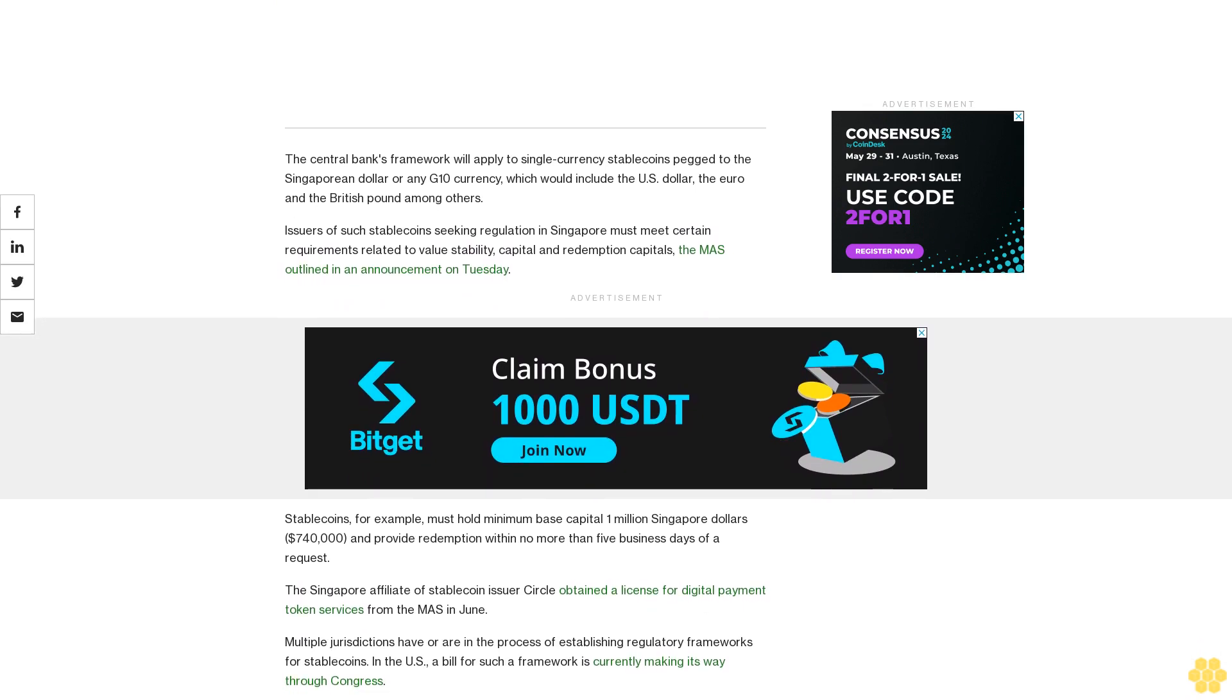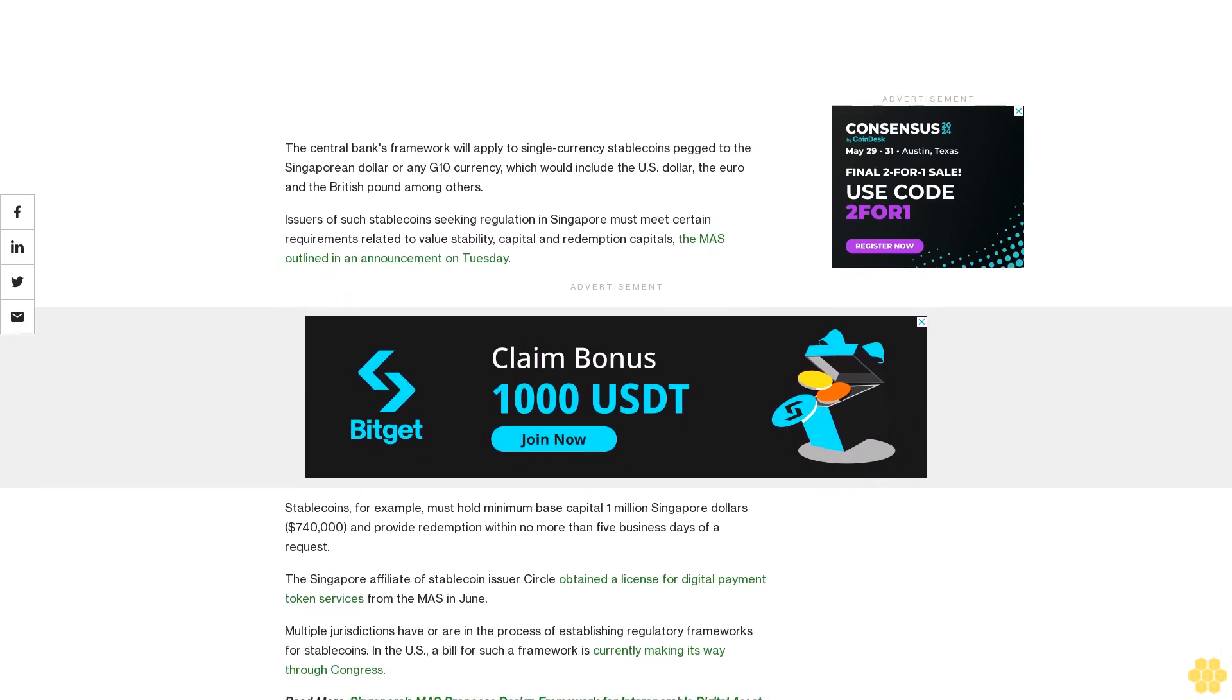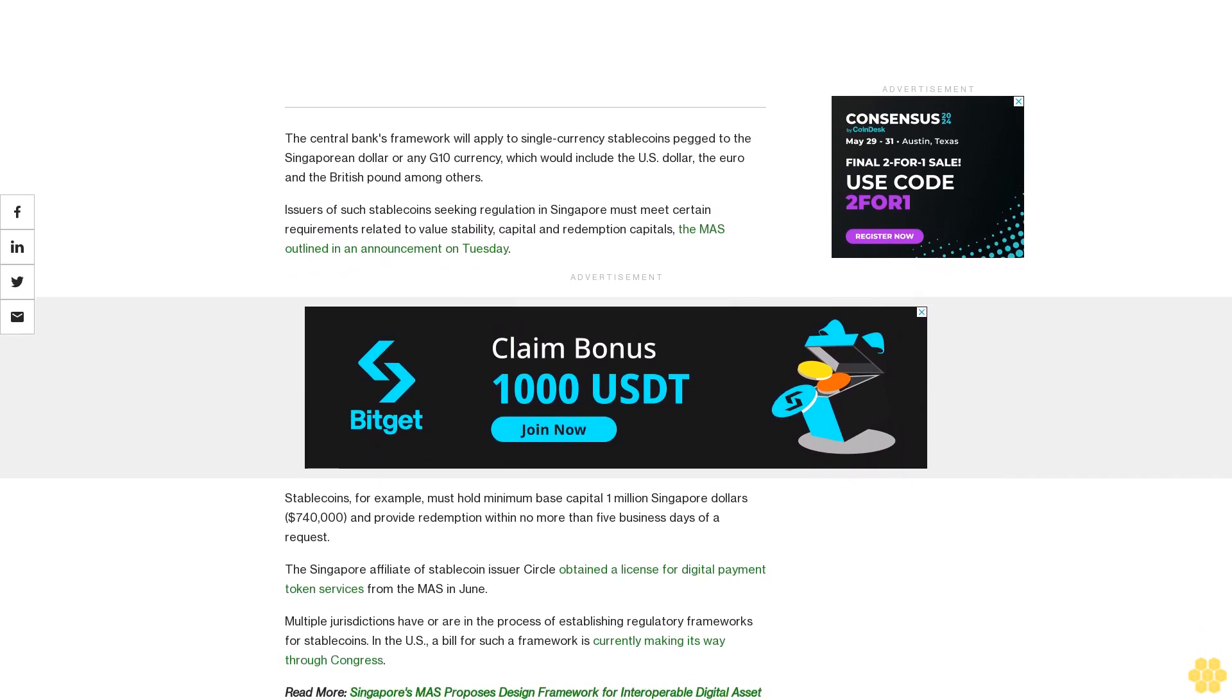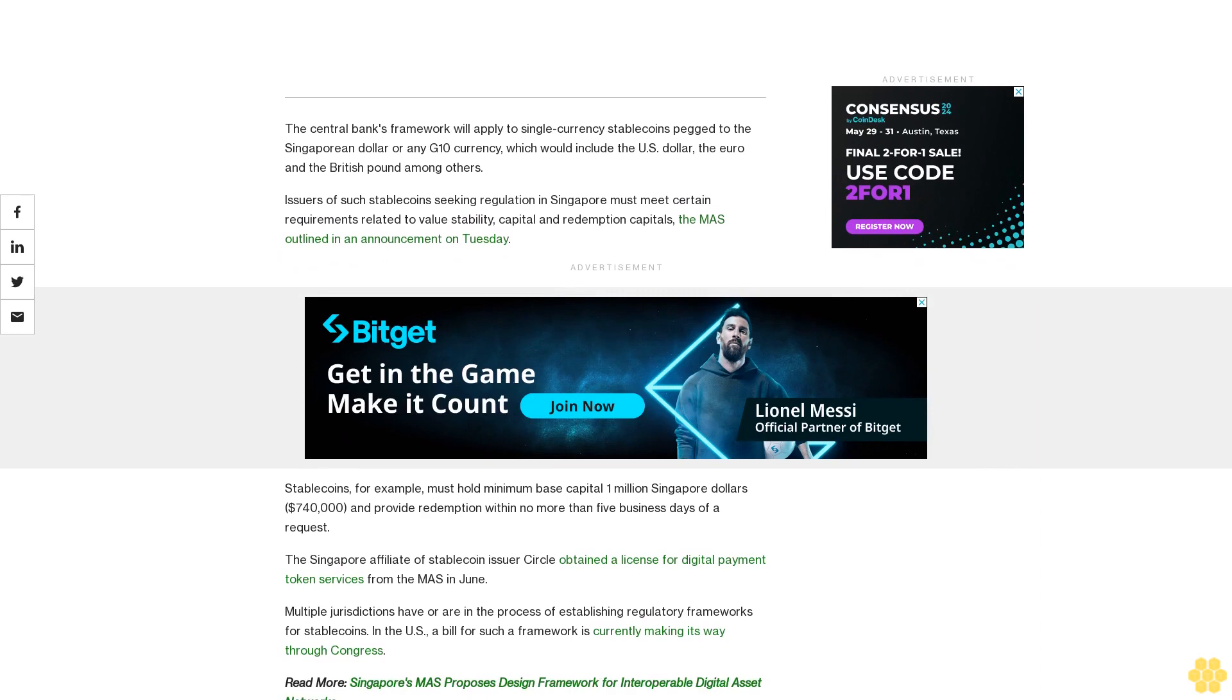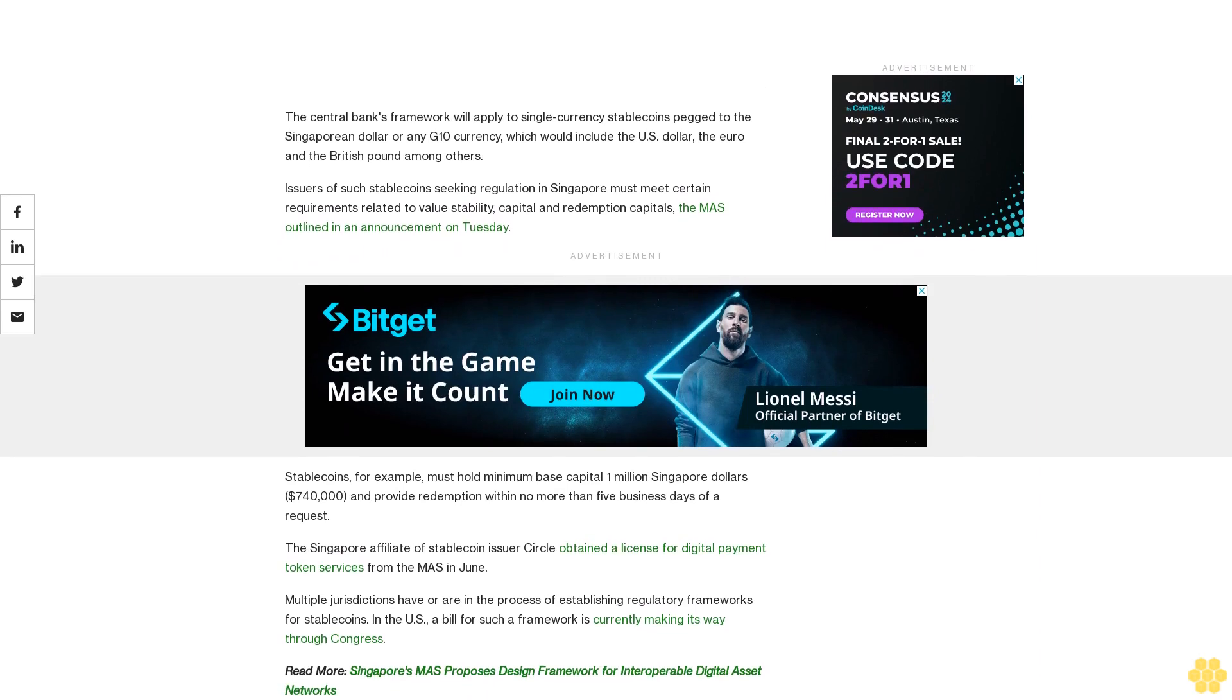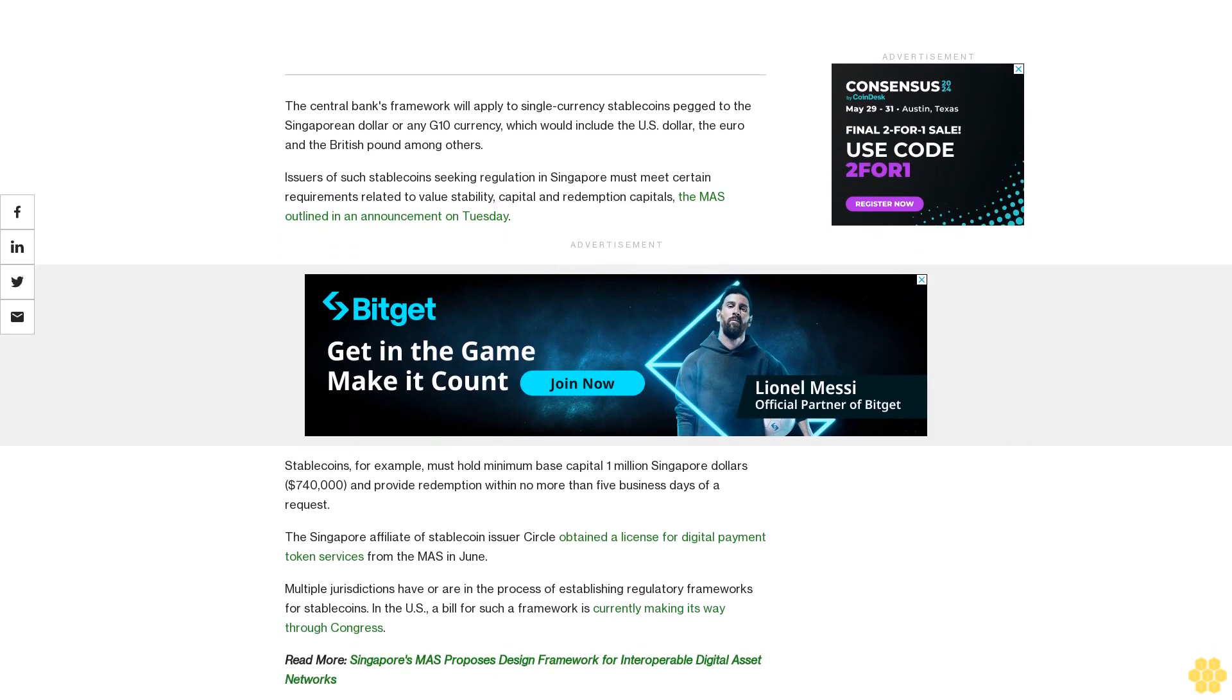The Singapore-affiliated stablecoin issuer Circle obtained a license for digital payment token services from the MAS in June.